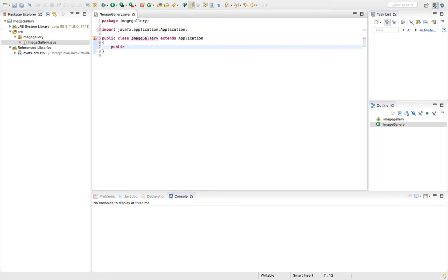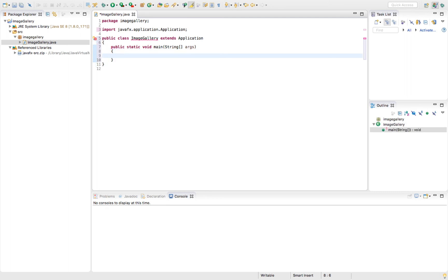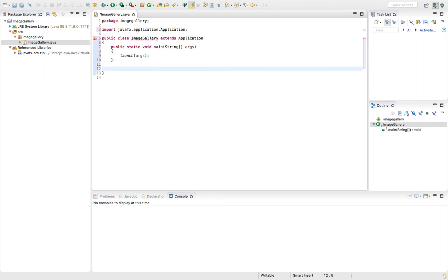Let's write out a little bit of code. Public static void main, string args. Inside of our main method, we're going to use that launch method. In addition to our main method, we're going to start writing out the definition for the start method.